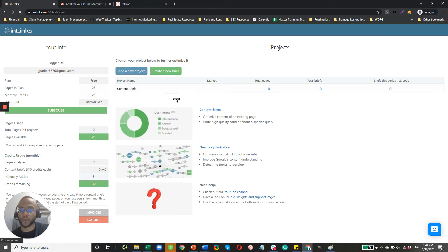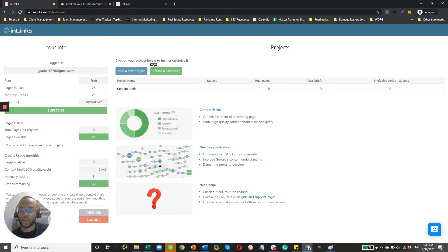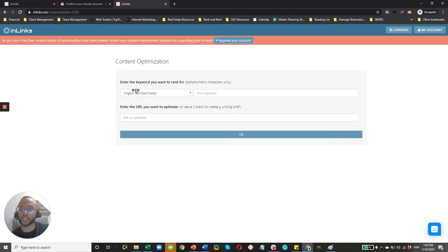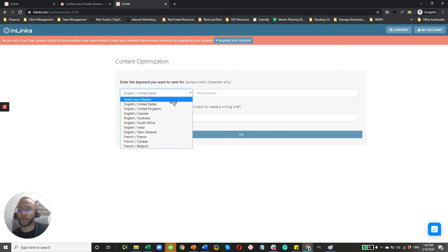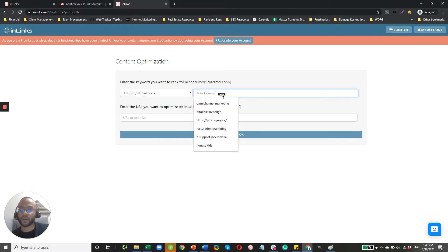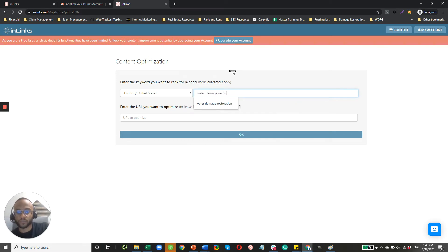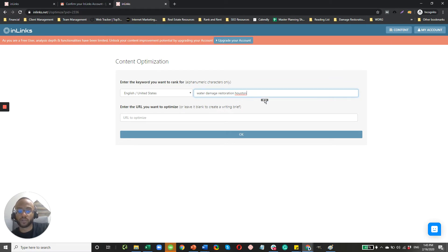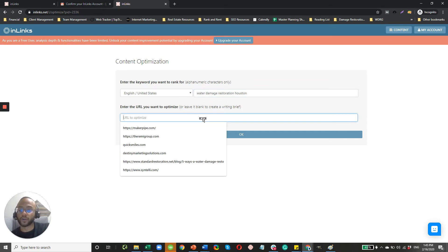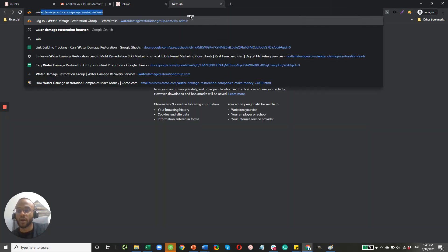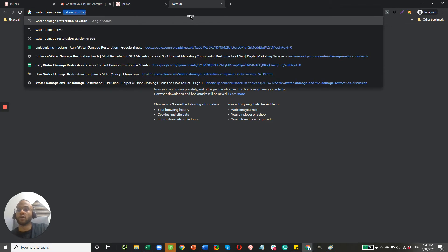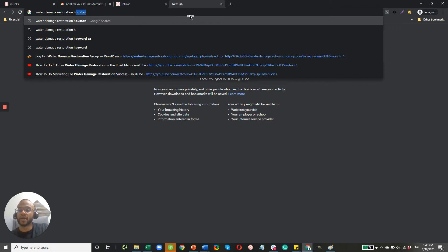And for the purpose of this video, there are some other features here that I won't get into. We're going to create a new brief, and that's how I got to this page. So enter the keyword you want to rank for. First you're going to put your market in. So for this case, English, United States. For your keyword, just keep things simple and just do water damage restoration your city. So since I'm in Houston, I'm going to do water damage restoration Houston. But of course, you update that to whatever location you're in or whatever service that you really want to boost your search results for. And then click the URL to optimize.